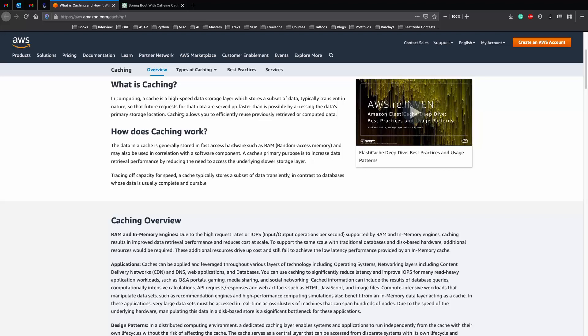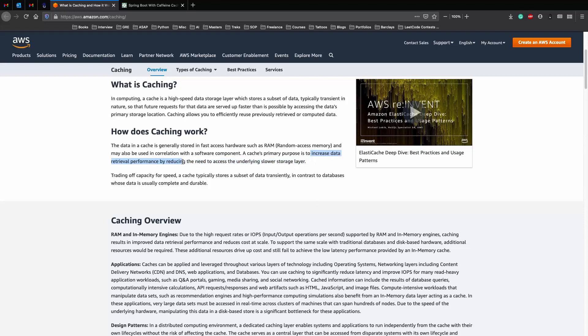So how does caching work? The data in a cache is generally stored in fast access hardware, like RAM, and will also be used in correlation with a software component. The primary purpose of a cache is to increase data retrieval performance by reducing the need to access the underlying slower storage layer.